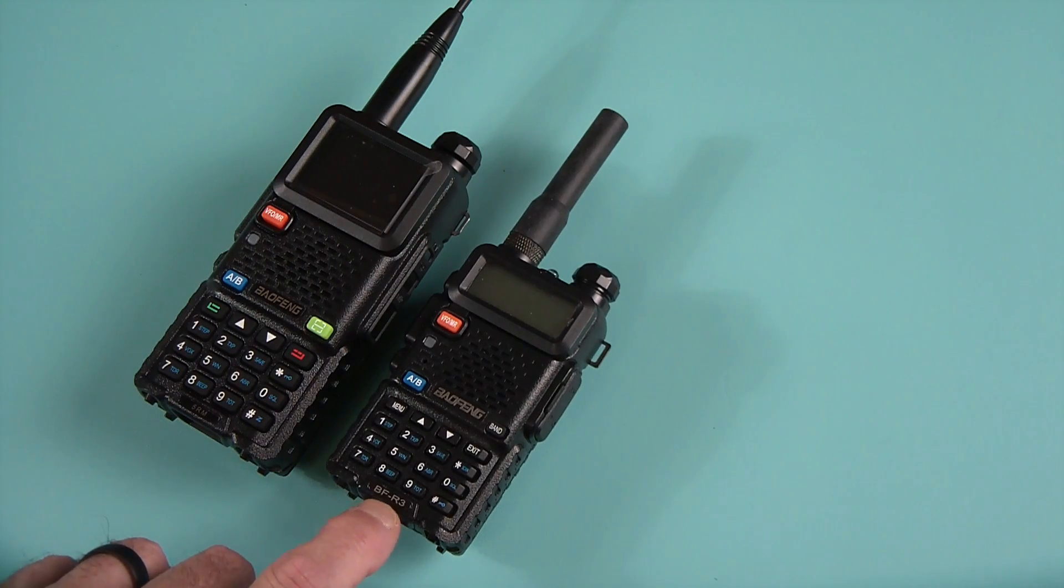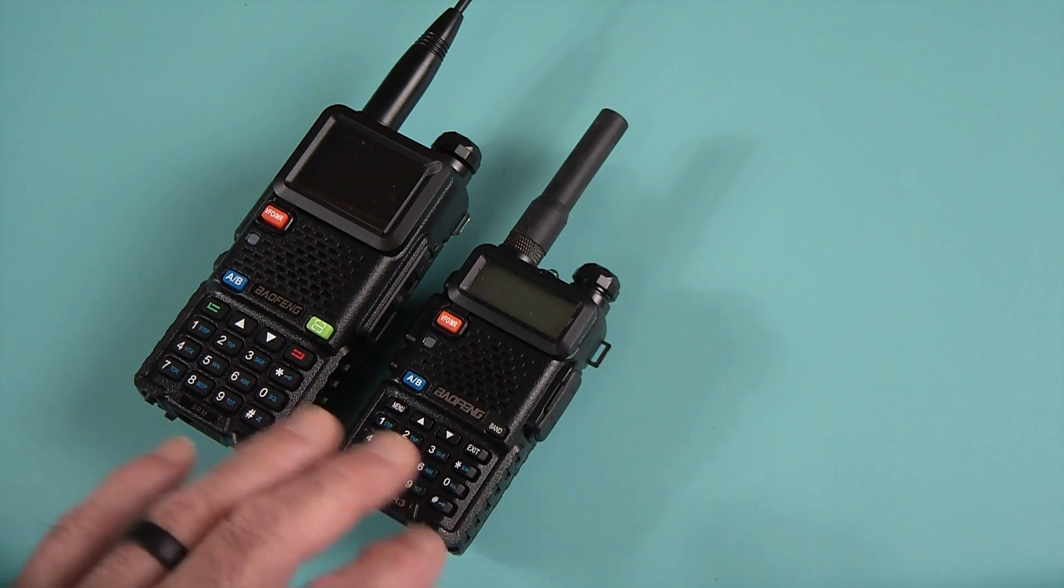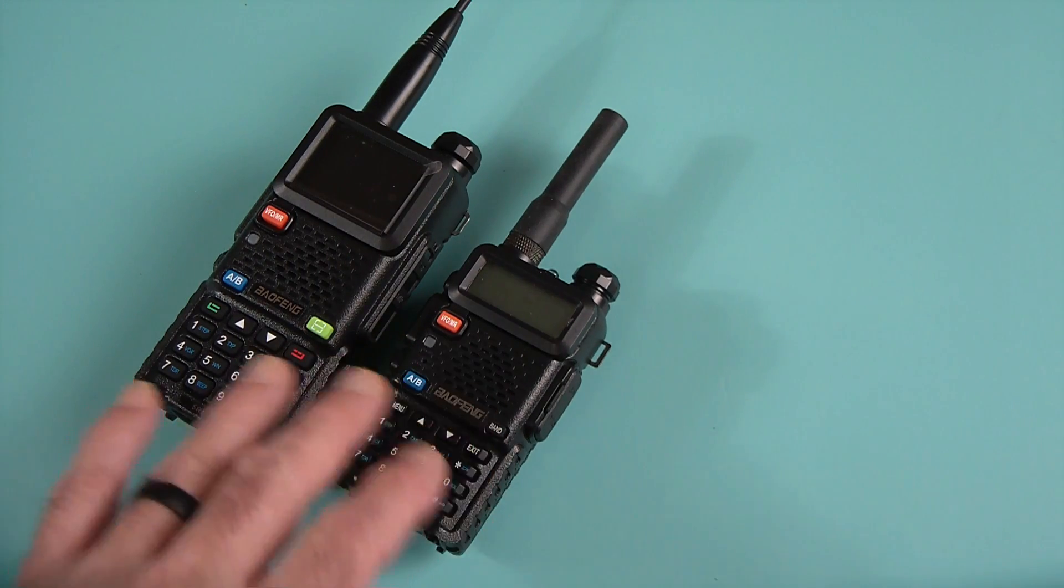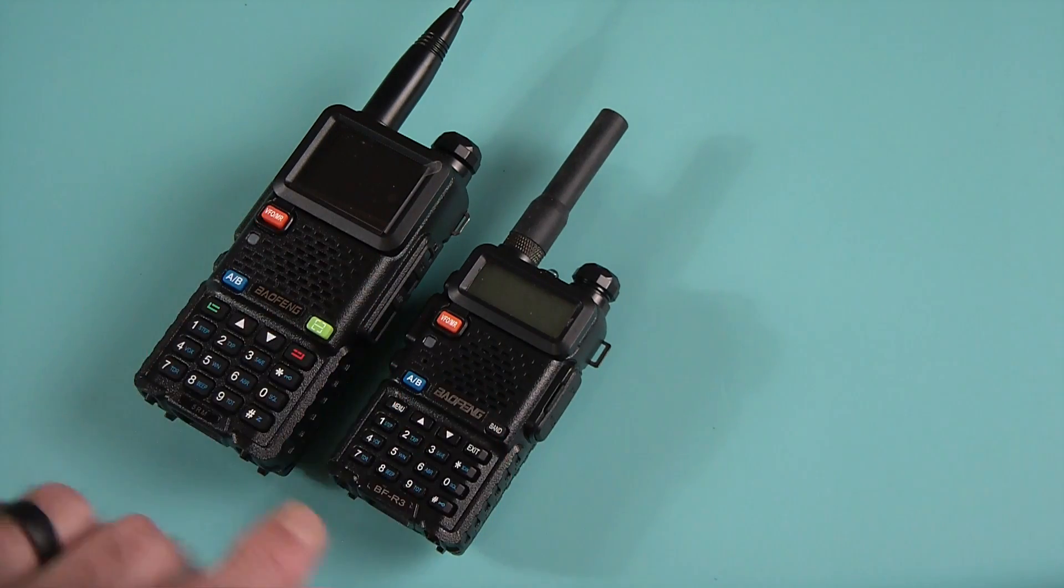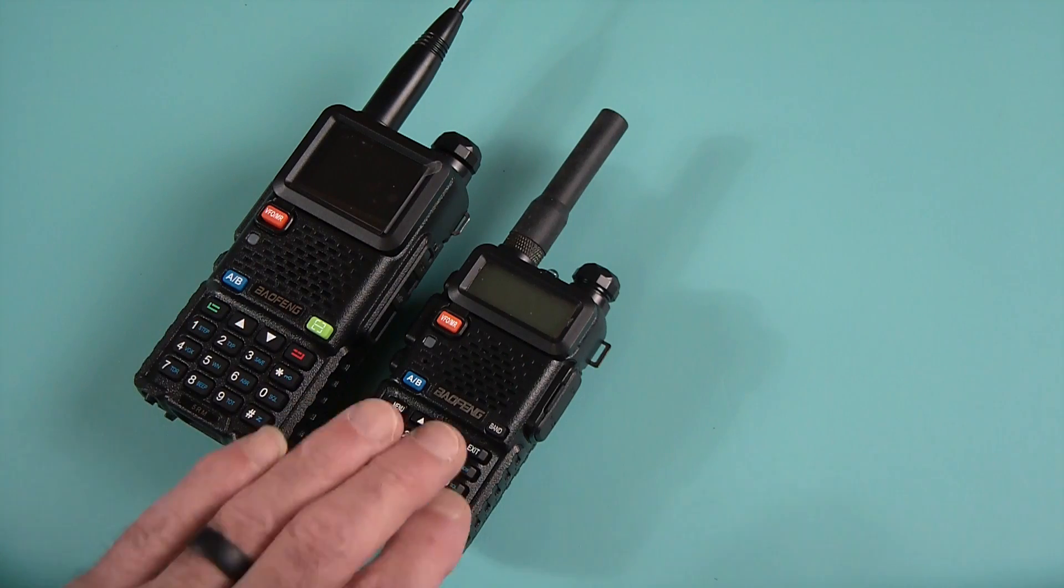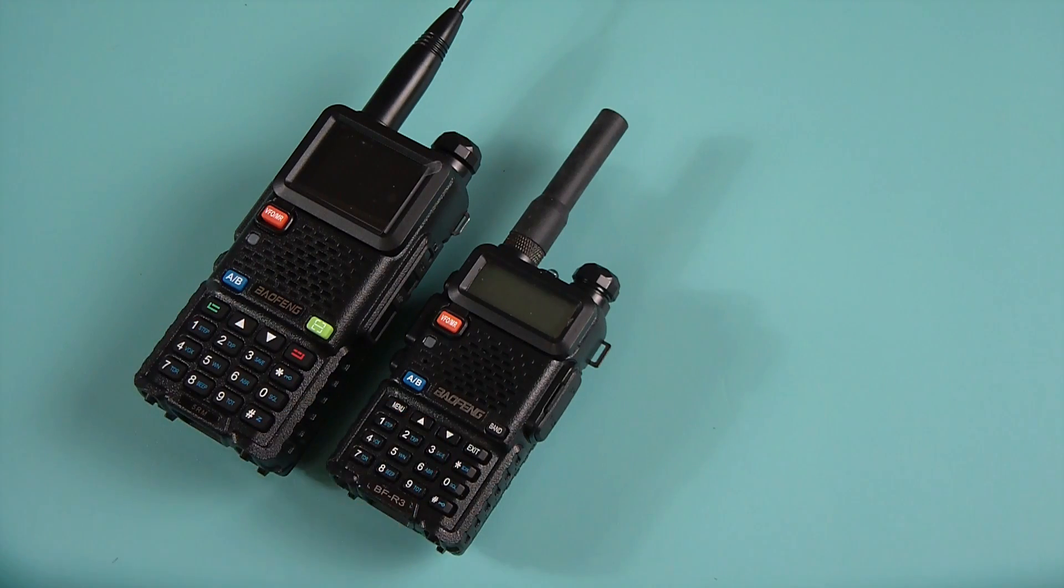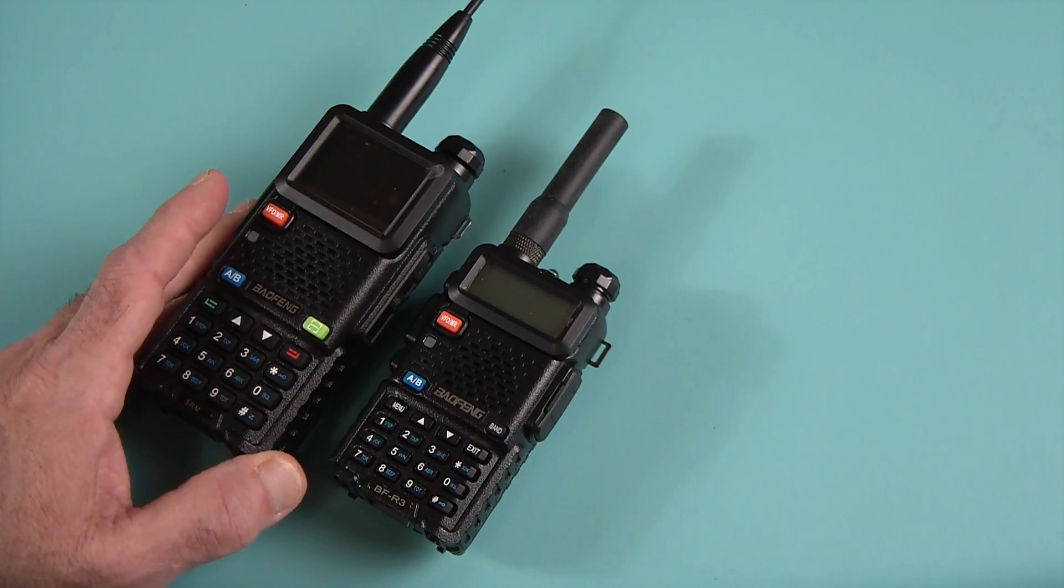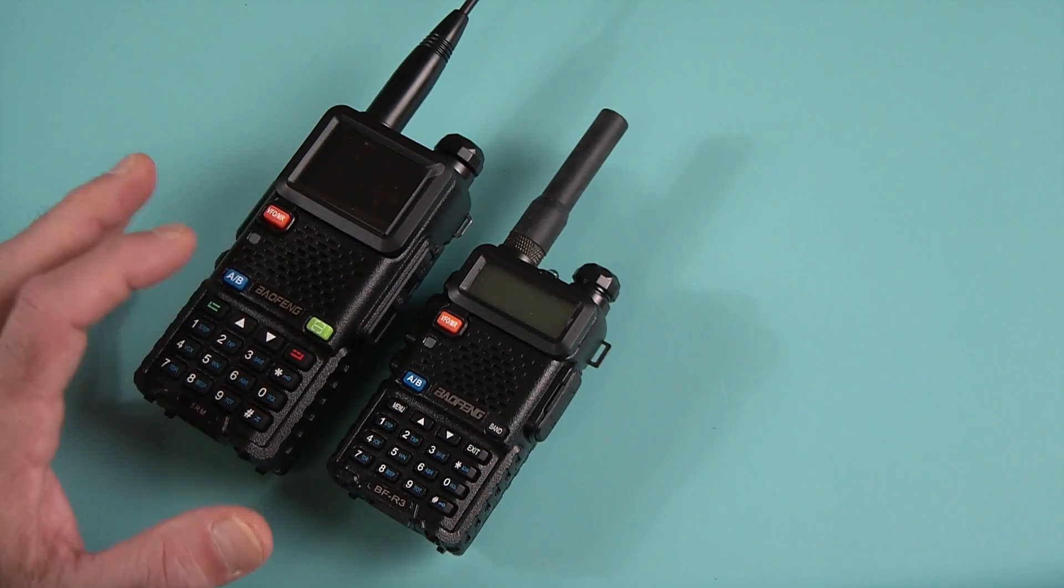So please don't put a comment on that. It's a UV-5R. Okay so this is like a big brother to it.